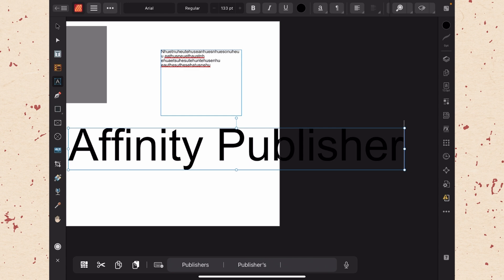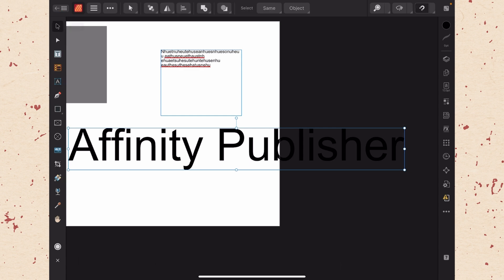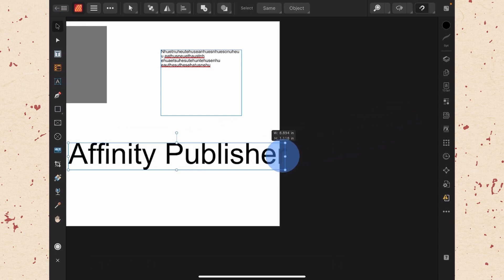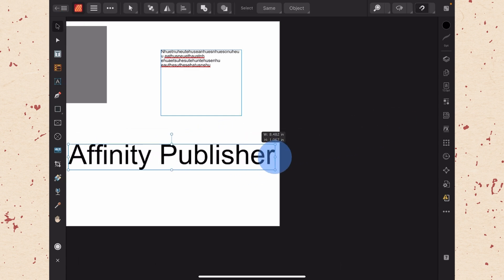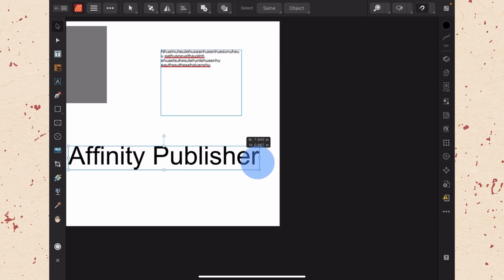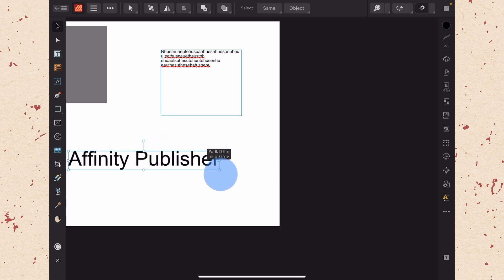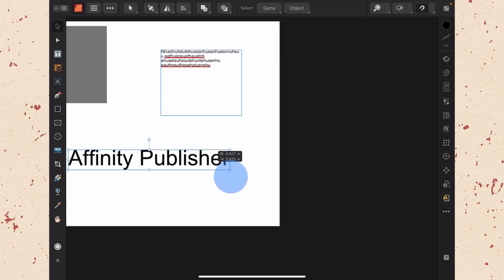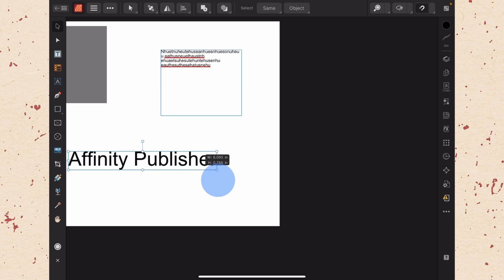Then if we resize this, let's just grab the move tool and resize it. You can see that we resize the actual font size rather than the size of the text box and just reflow the text.